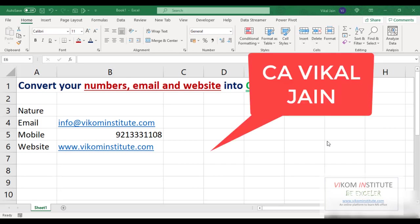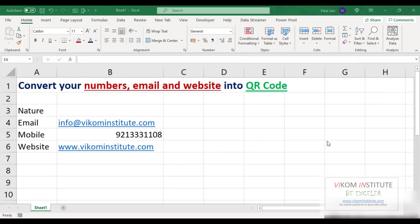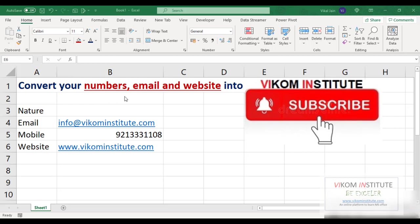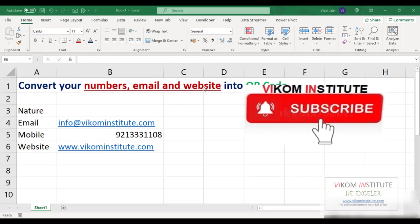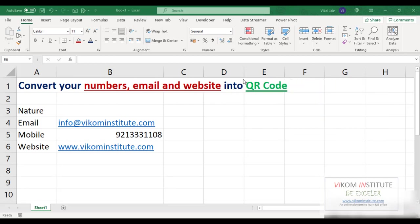Hello everyone, my name is Mikal Jain and today I am going to show you how to convert your numbers, emails, and website into a QR code. For this we need to insert an add-in here.